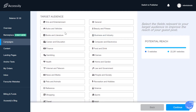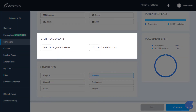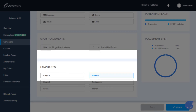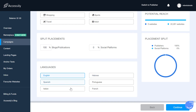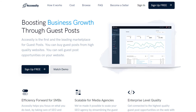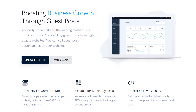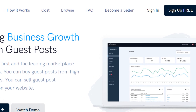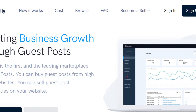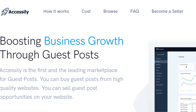Start by naming your campaign and choose an objective. You can then continue to choose the categories you would like to focus on. You can also choose if you prefer blogs, publications or social channels, as well as which language you want the content in. Lastly, all you need to do is answer some quick questions that will help define your content strategy. It's as simple as that — we are 100% sure you will get the SEO benefits and exposure you need in no time. Happy guest posting from the Accessily team!